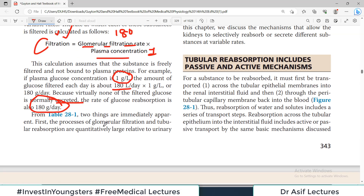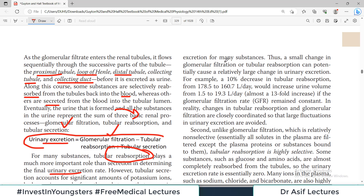Glomerular filtration and tubular reabsorption are quantitatively large relative to urinary excretion, so a small change in GFR or tubular reabsorption can change things significantly. For example, a 10% decrease in tubular reabsorption — from 178.5 to 160.7 liters — would increase urinary volume from 1.5 to 19.3 liters per day.